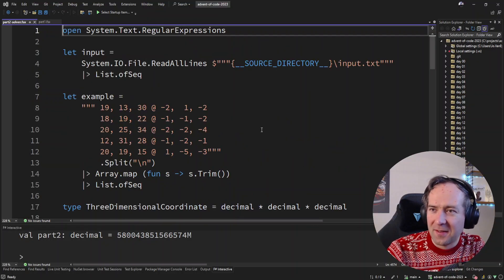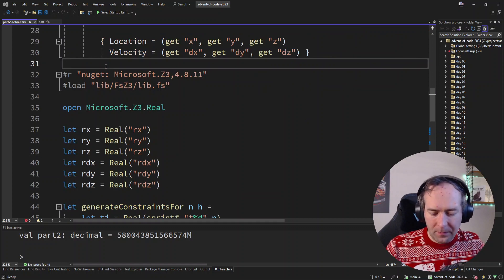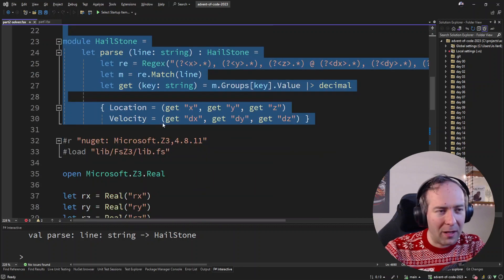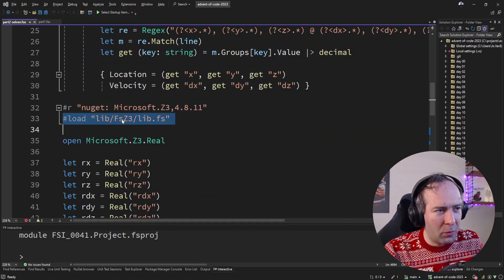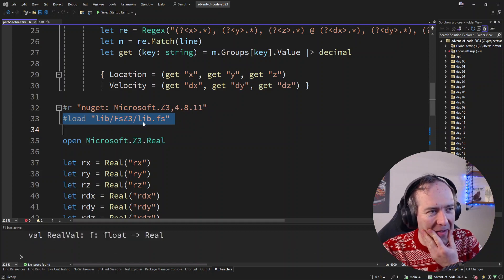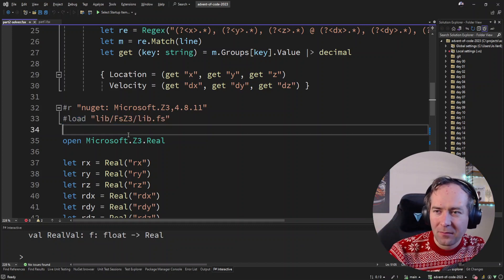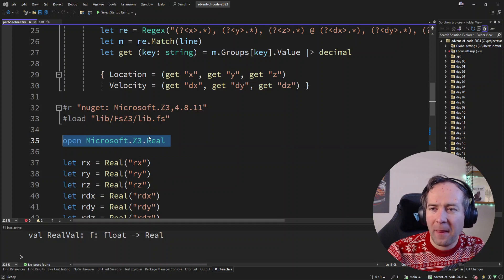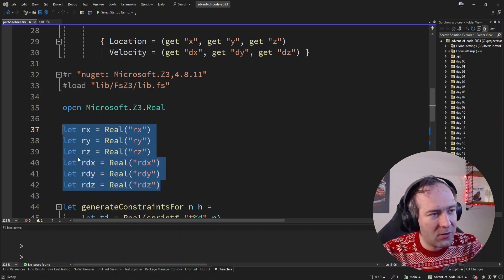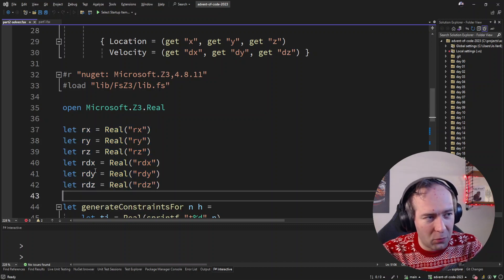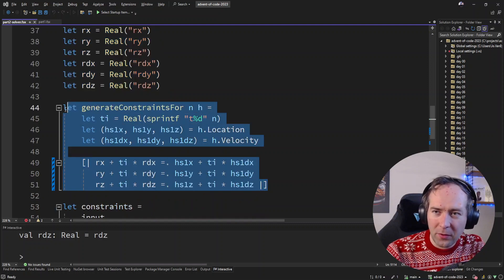This is the Z3 solve and it looks similar to what we did for part 1. Let's play around in the REPL. I pull in the Z3 nugget to import the library and load a local file — my monkey-patched version of the Z3 F# wrapper. These are the six unknowns: X, Y, Z location of the rock and its velocities. Let's define these six variables for Z3 and then generate a lot of constraints.